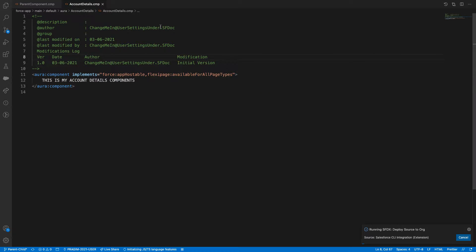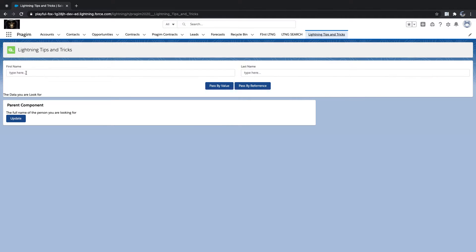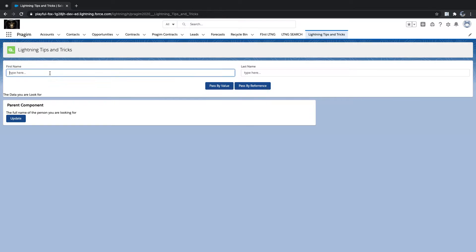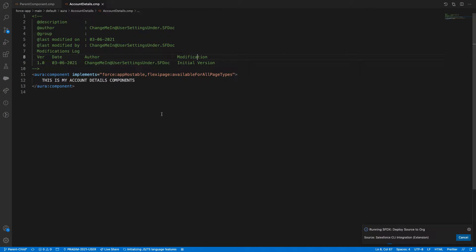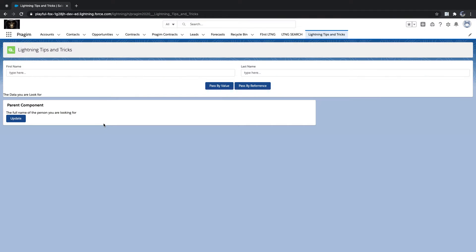Our component structure has first name, last name fields, and a parent component where these two communicate through an application event. Now we are adding one more component called account details.